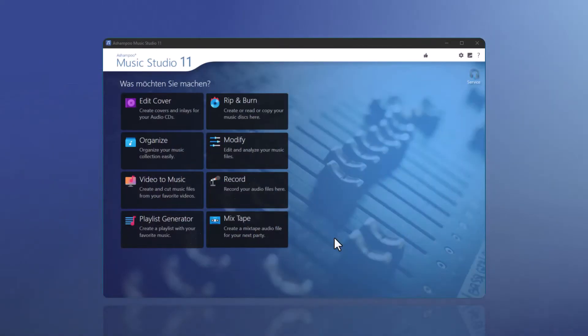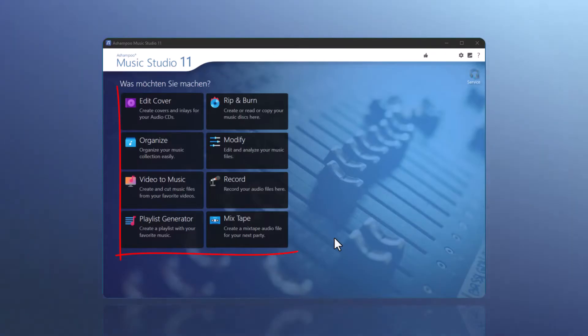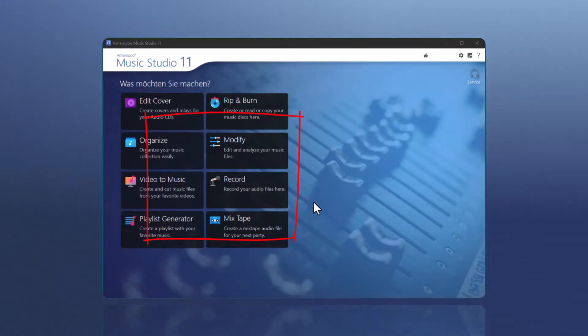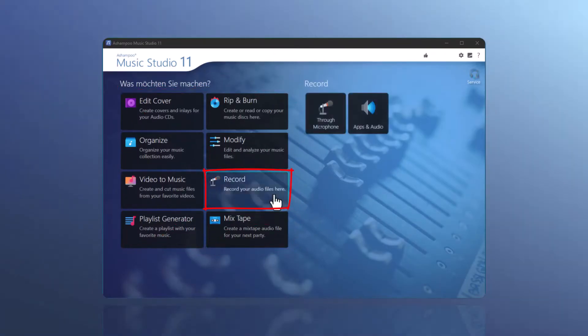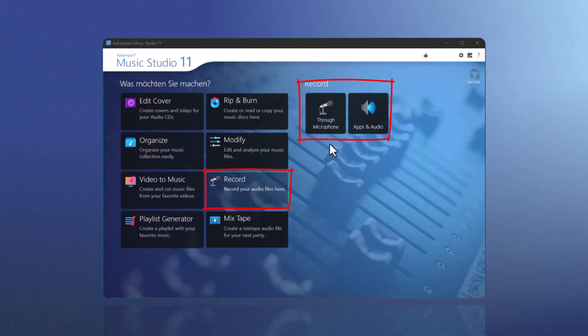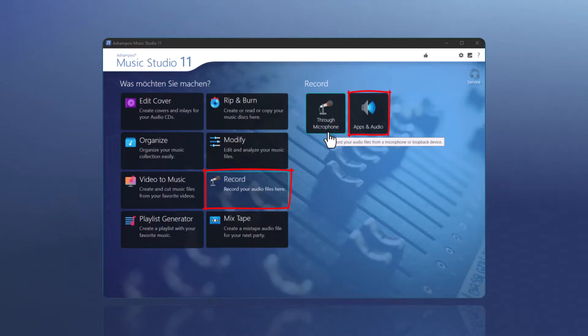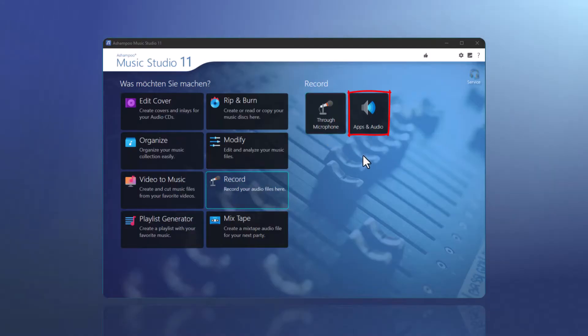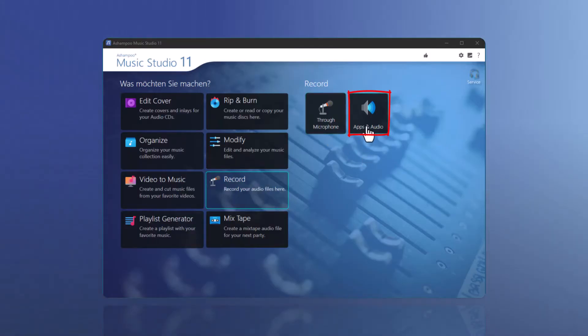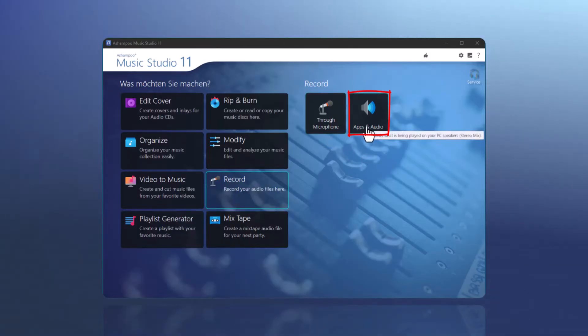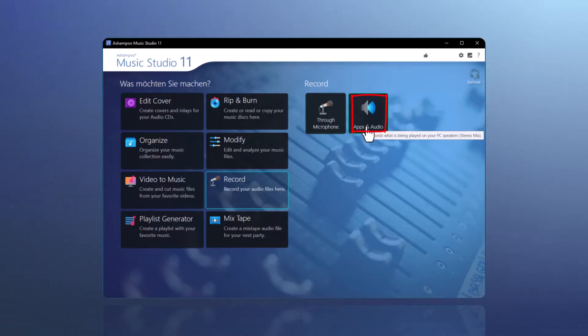I started the program and activated the record function. You can now choose whether you want to make recordings using your connected microphone or record from programs like Spotify, YouTube, or other applications. We want to demonstrate recordings through apps here, so I will now proceed to apps and audio.